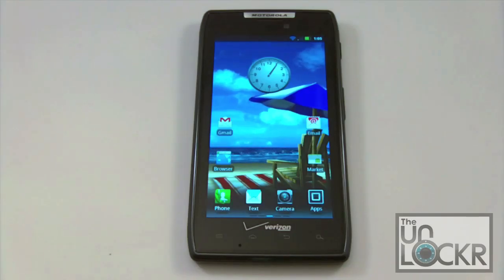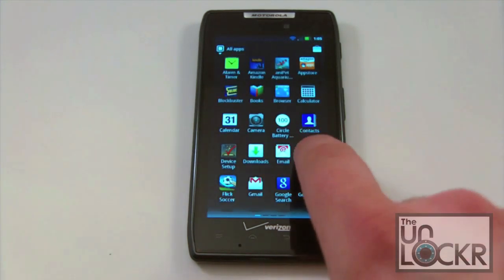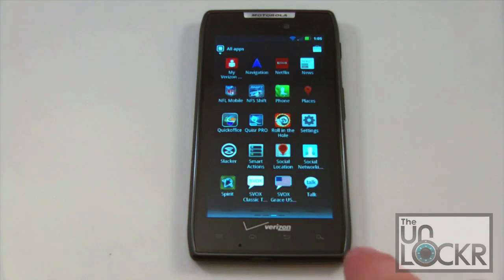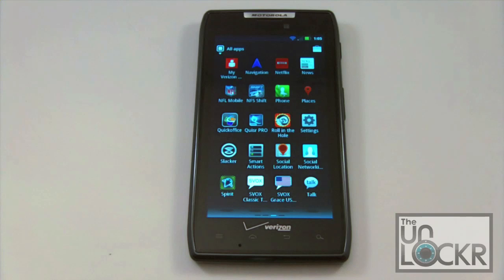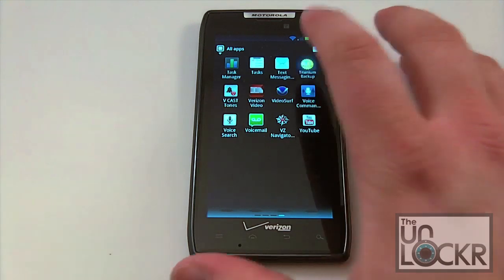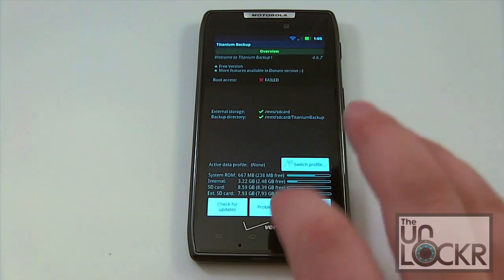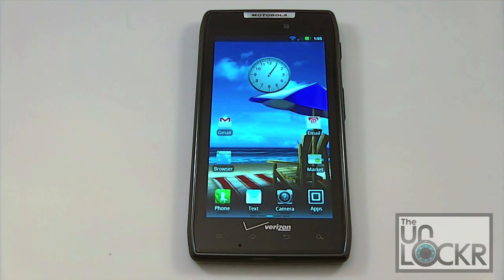Once the phone has rebooted, we're greeted with the normal home screen. Open your app drawer and scroll over — you'll notice the Superuser app icon is missing. It was removed by the script. If you click on an app that requires root access, like Titanium Backup, it will come up with an error saying it could not acquire root privileges. Your phone is now officially unrooted. This is Brian with TheUnlocker.com — I hope this helped. See you next time.